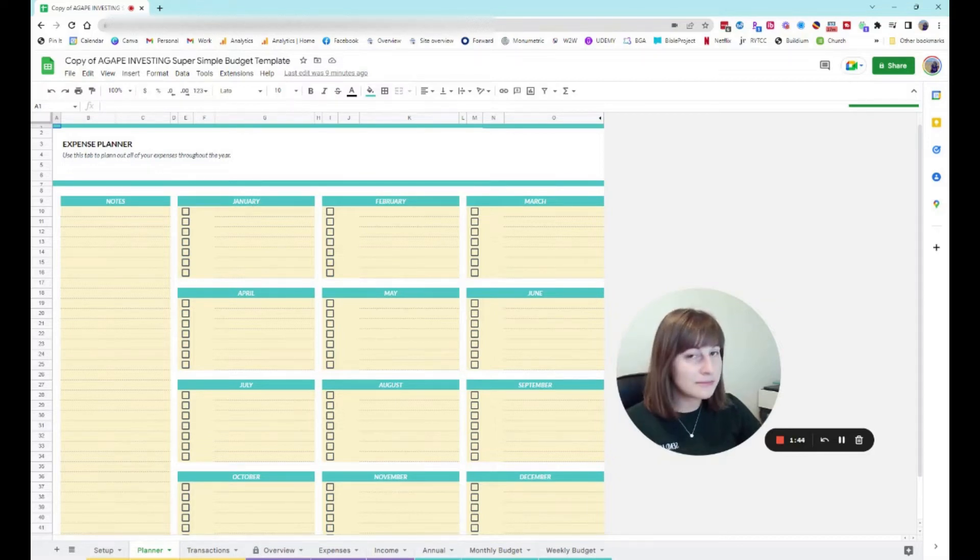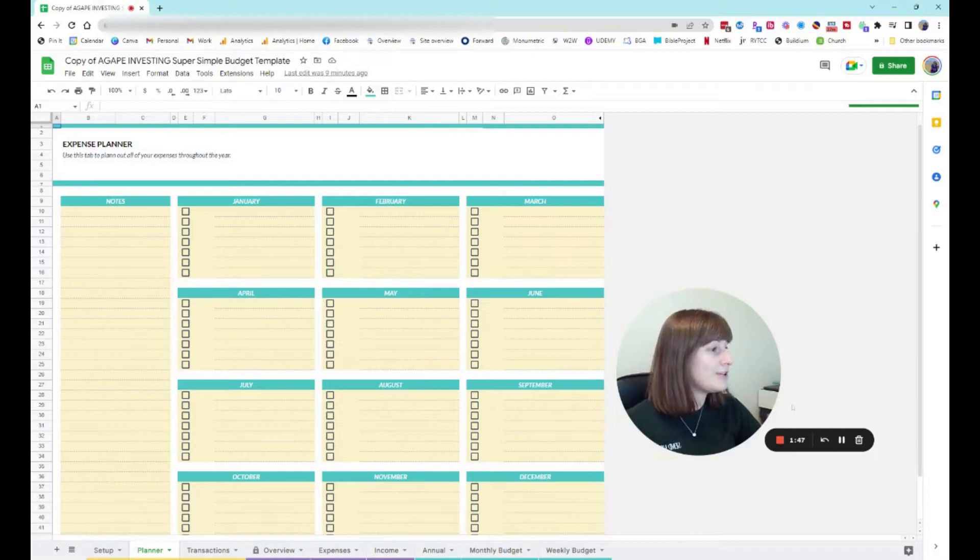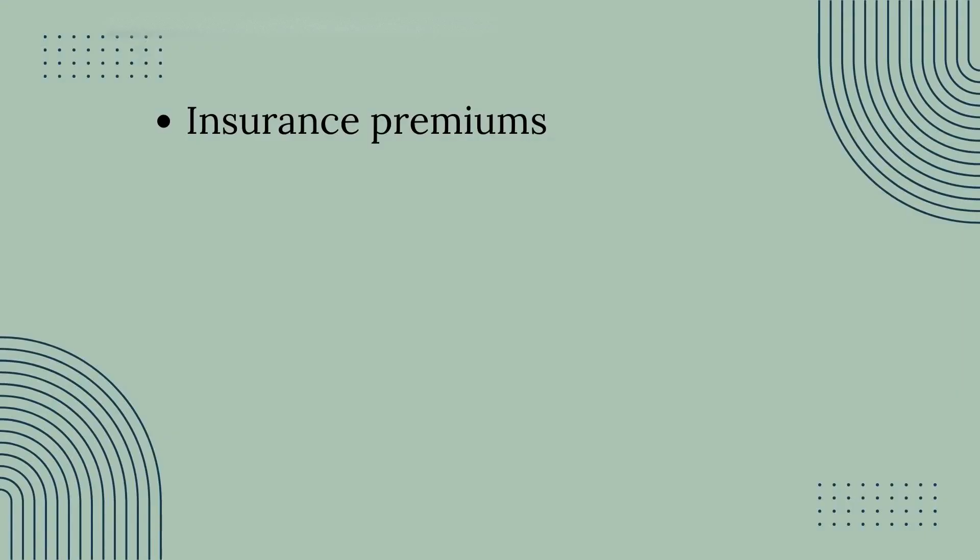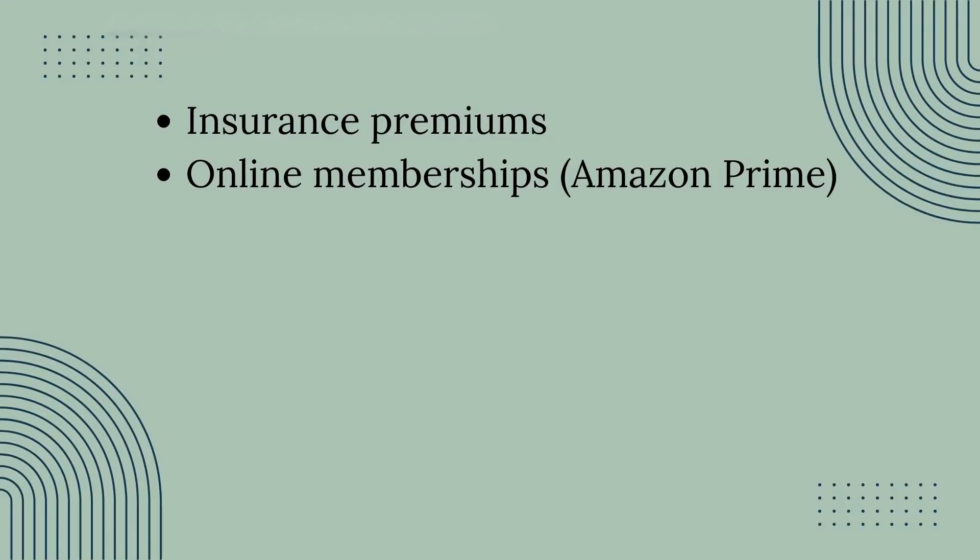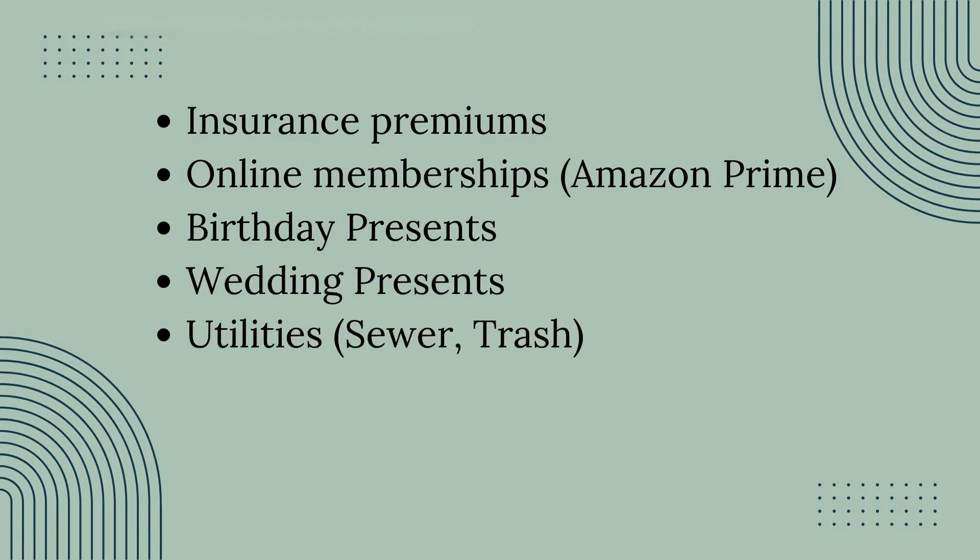Some irregular expenses that you may have may include things like insurance premiums, online memberships—we pay our Amazon Prime membership only once a year—things like birthday presents, wedding presents, utilities. Some people pay like their sewer bills only a couple times a year or trash bills. Like ours only comes every other month and not every month.